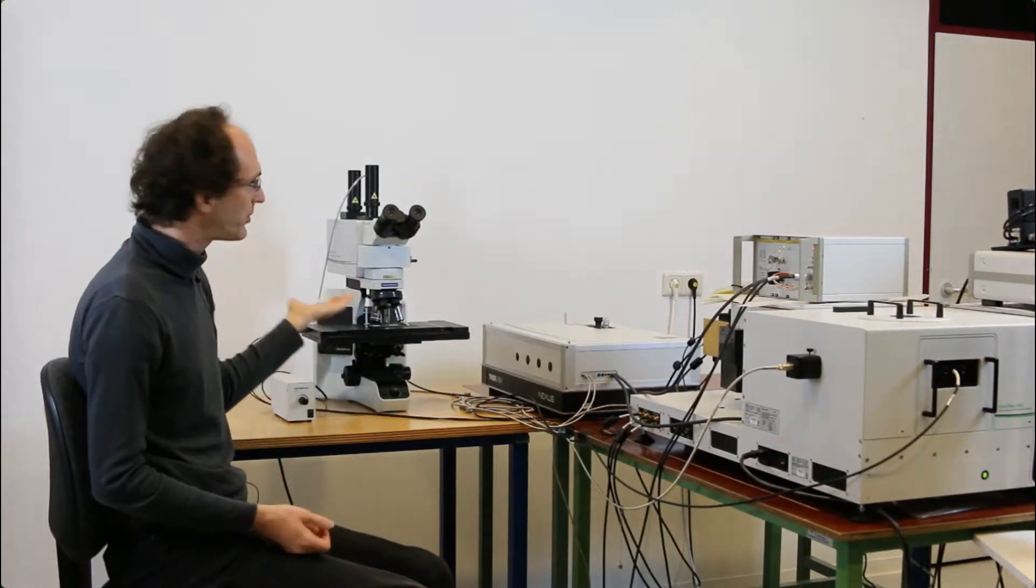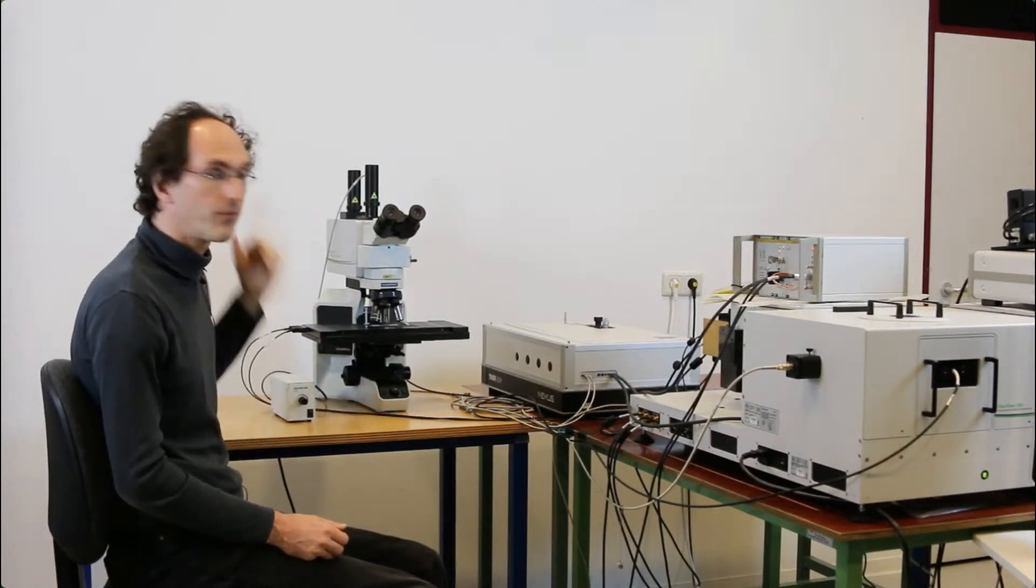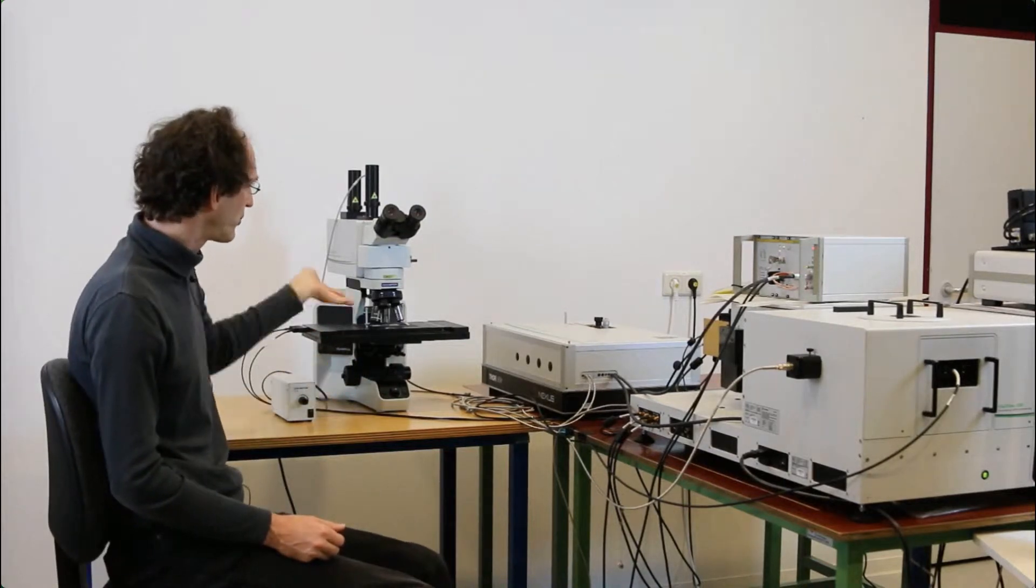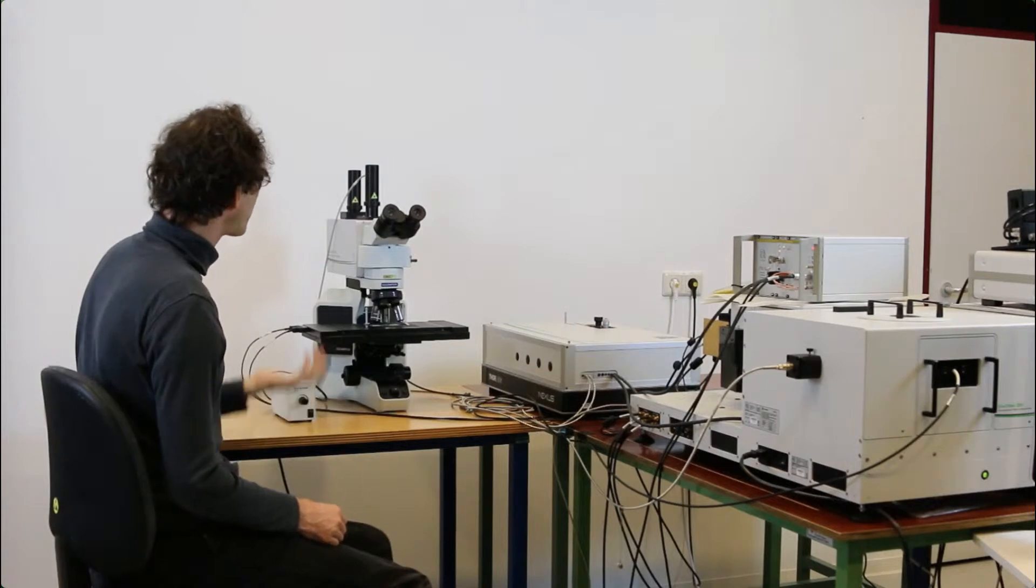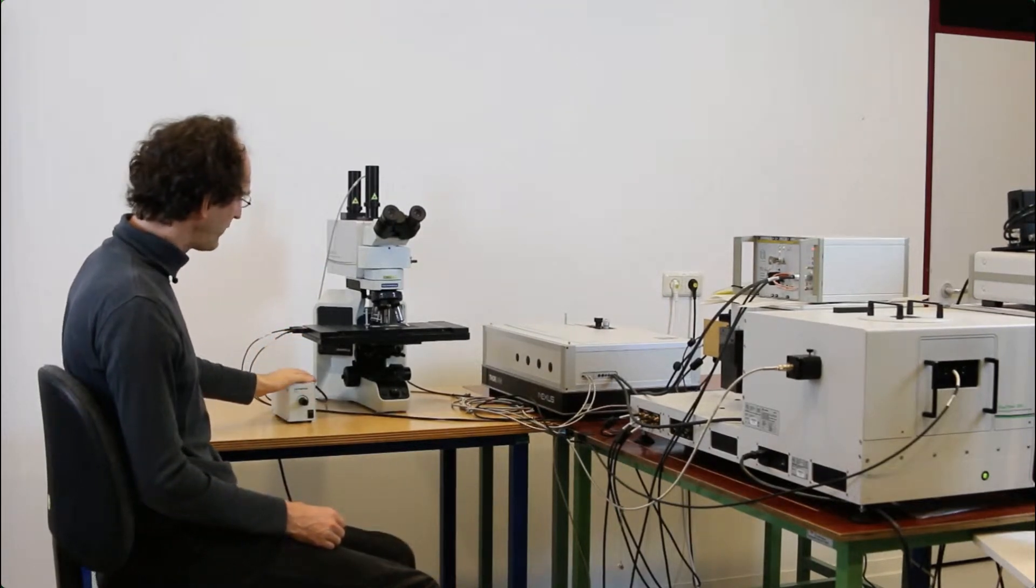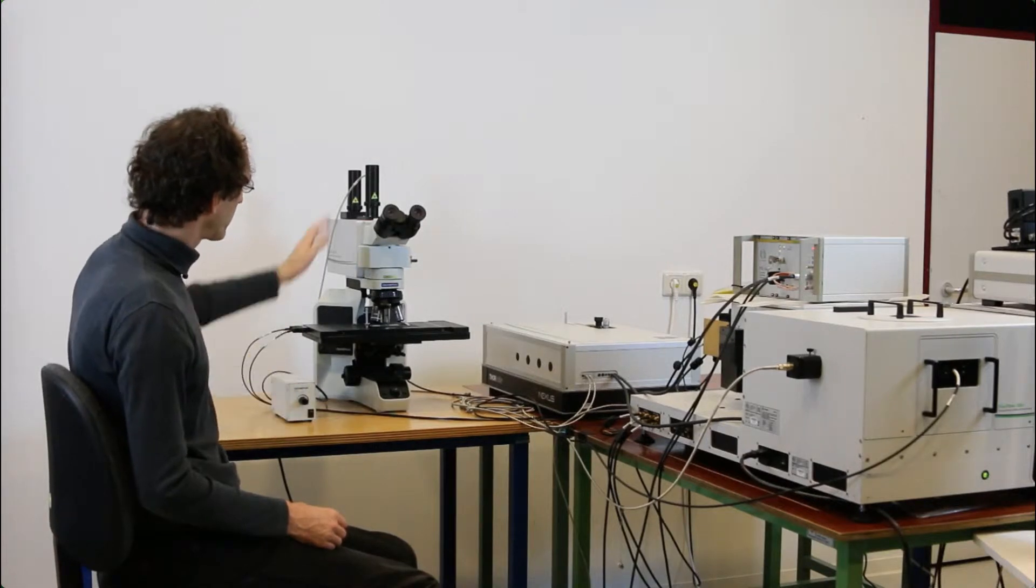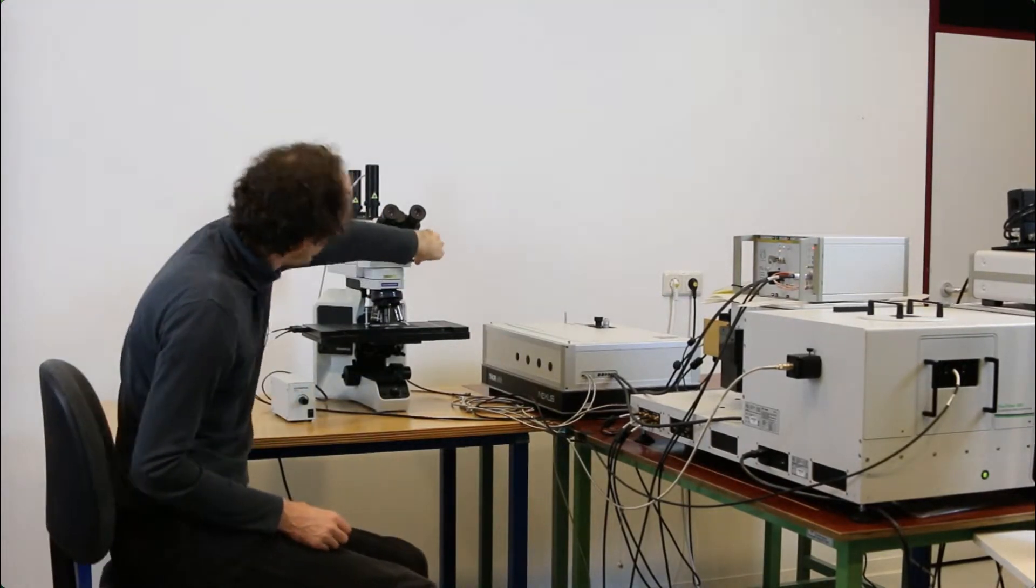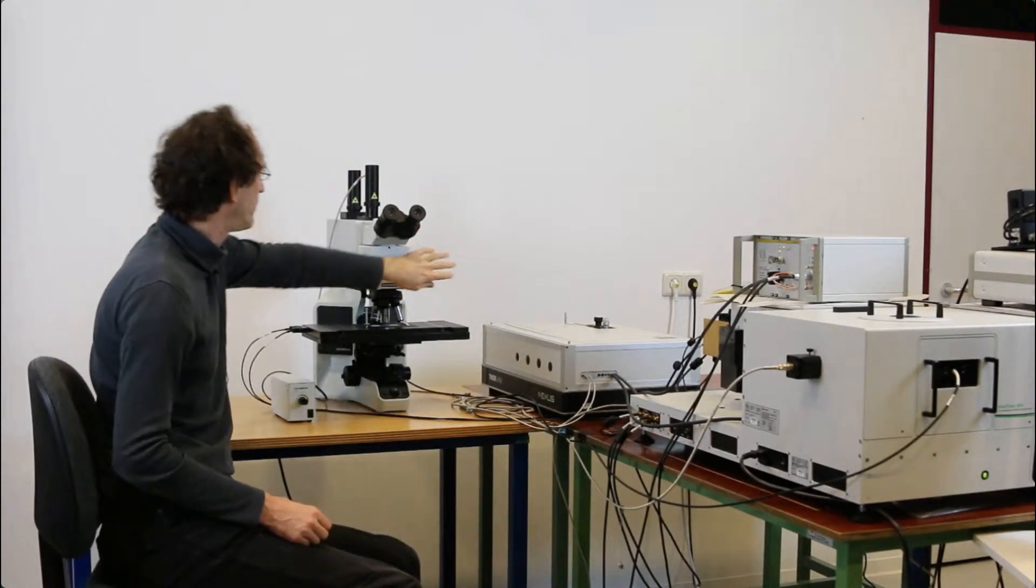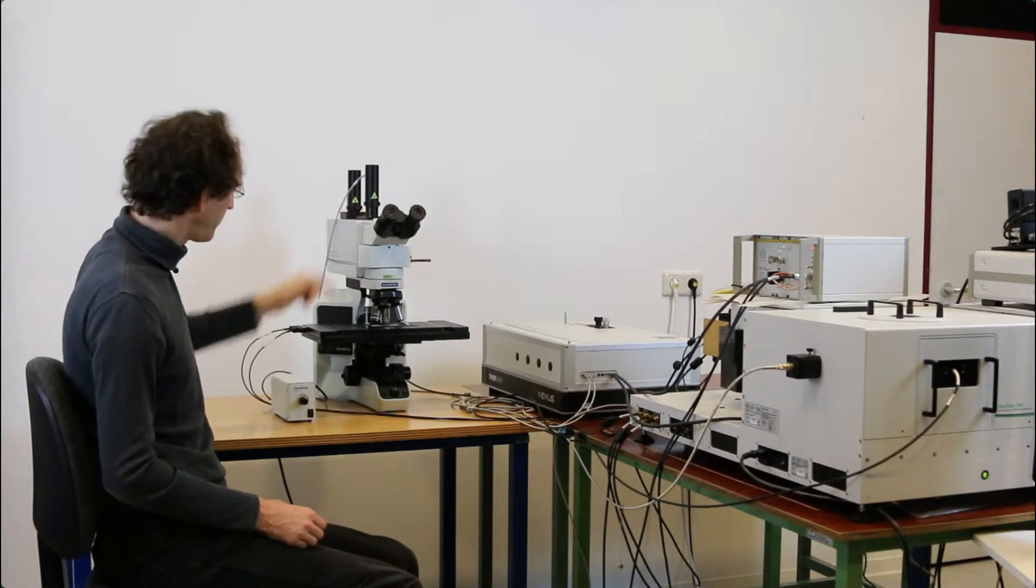The first thing that you always need to do is to focus the sample and select the region to measure. Here I put on a daisy pollen slide, and this is easiest to focus with a bright field and the ocular. In order to do that, I have to take this slider out.